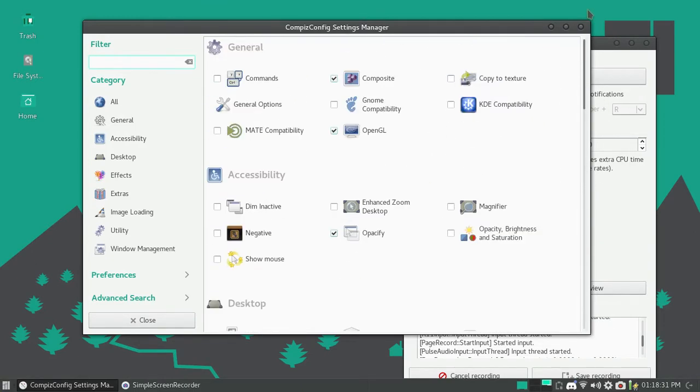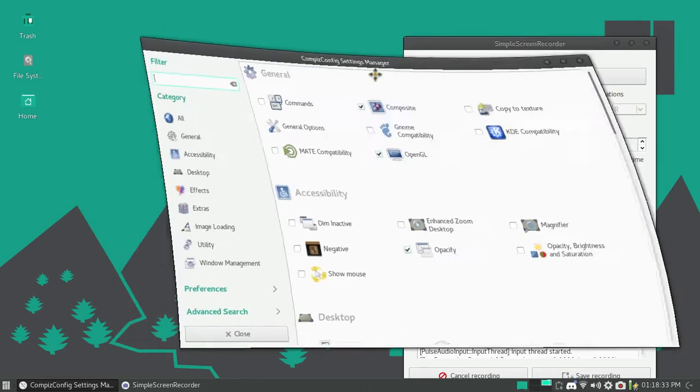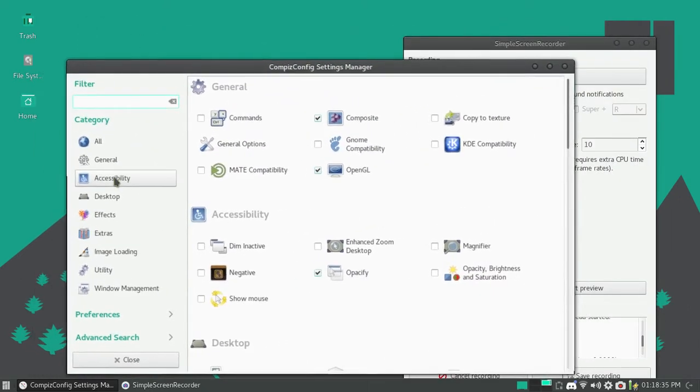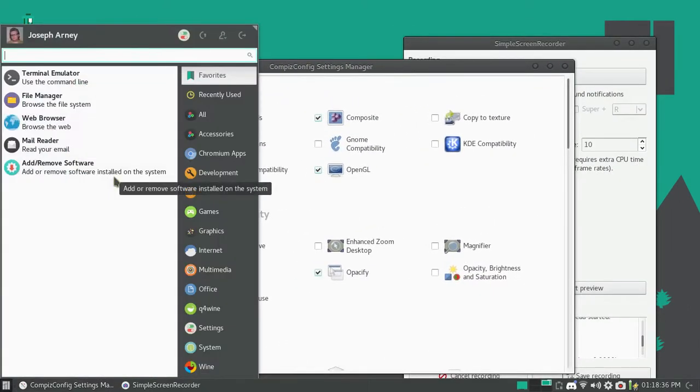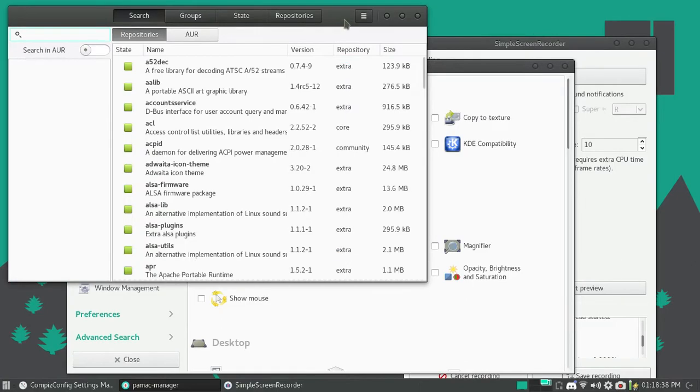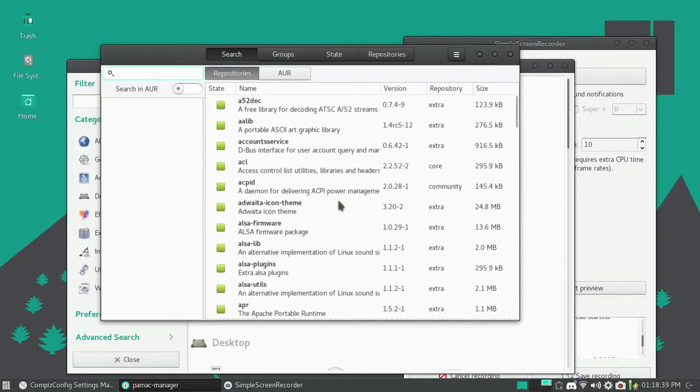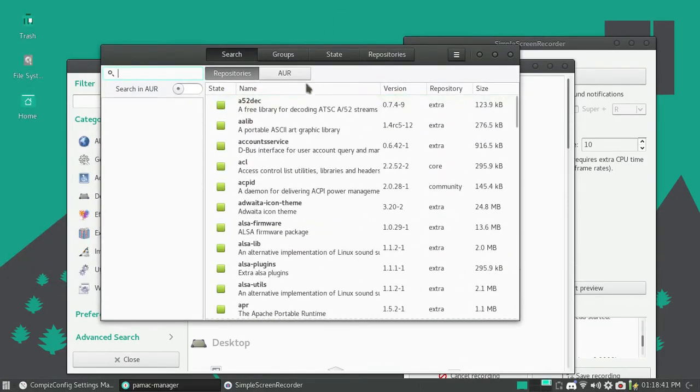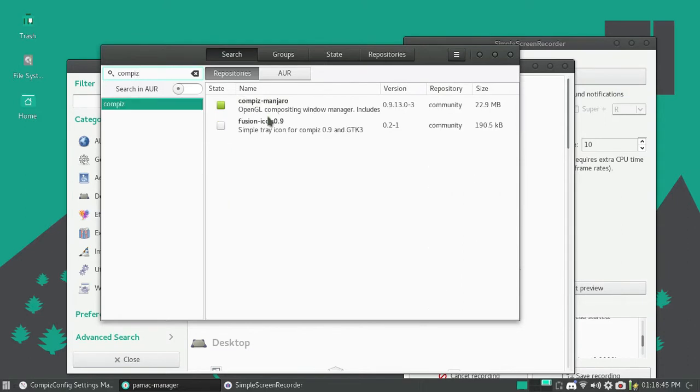And it's not even that hard to use. I just installed the app from my package manager. And let's see. Type in CompIs, CompIs-Manjaro. It's Manjaro Linux.